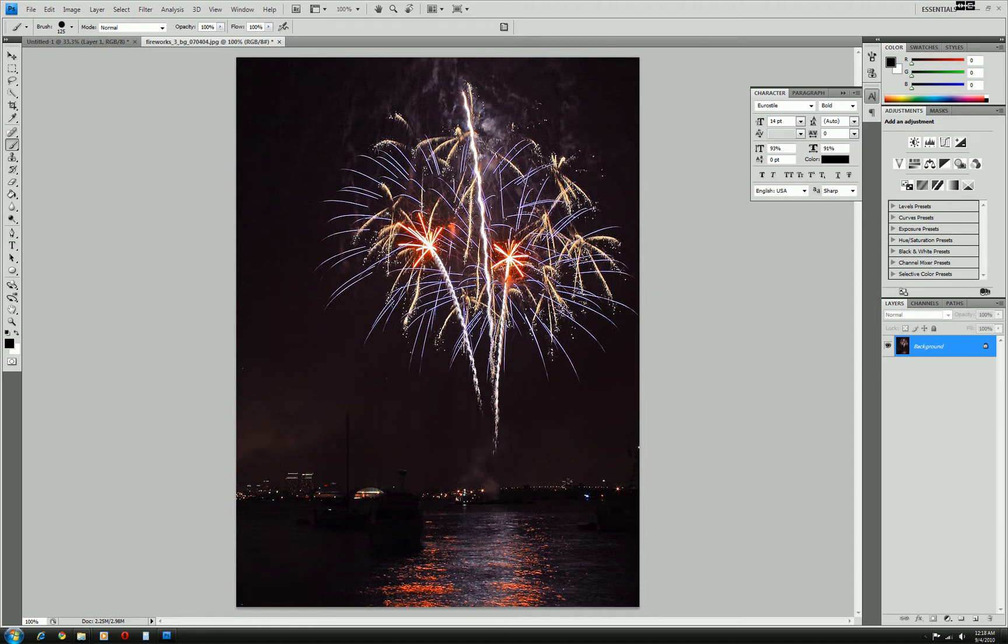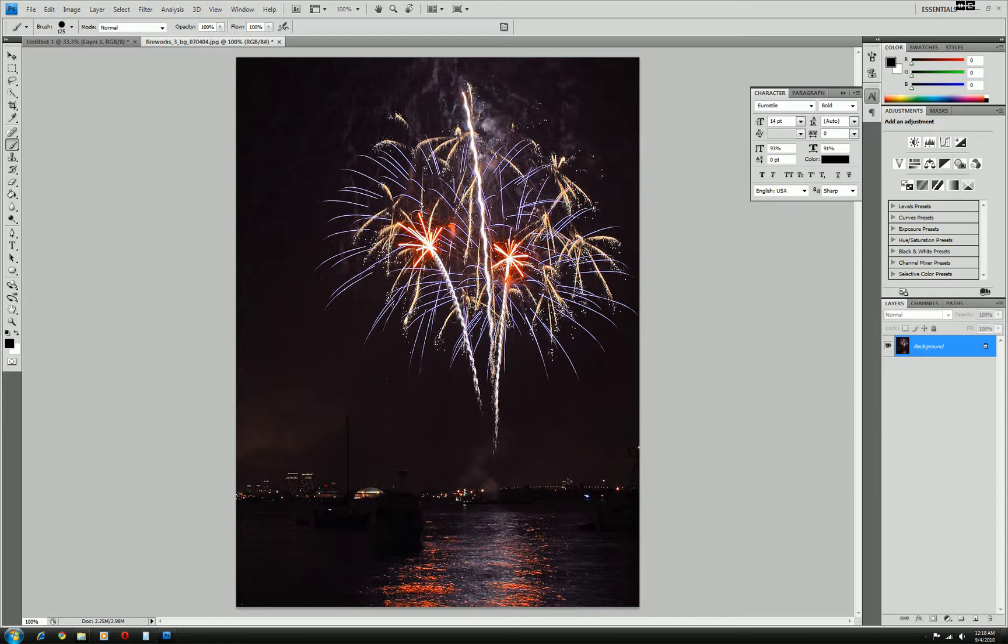Hello everybody, this is Luke and I'm bringing you a quick Photoshop tutorial regarding isolating images and placing them onto another background of your choice.